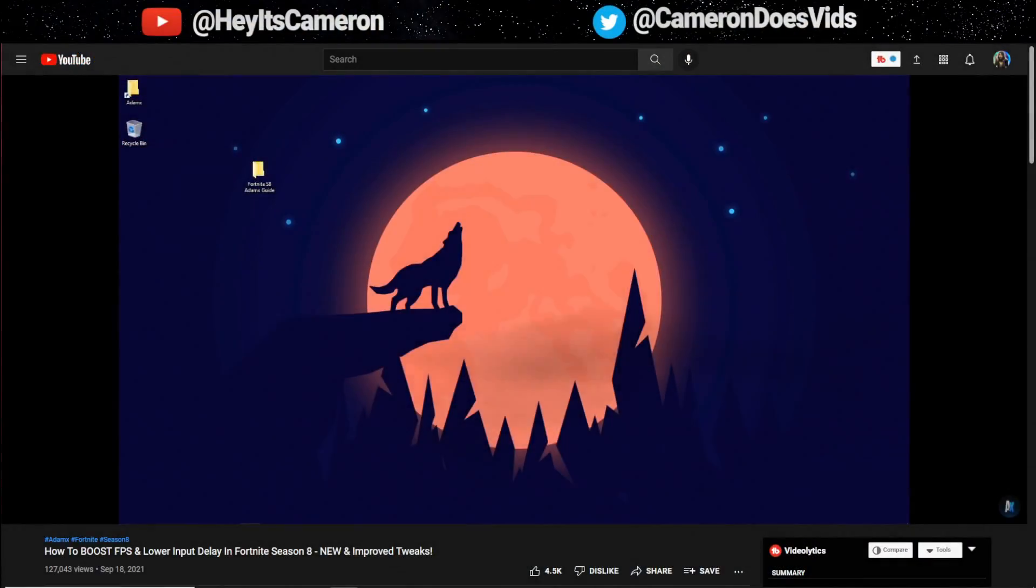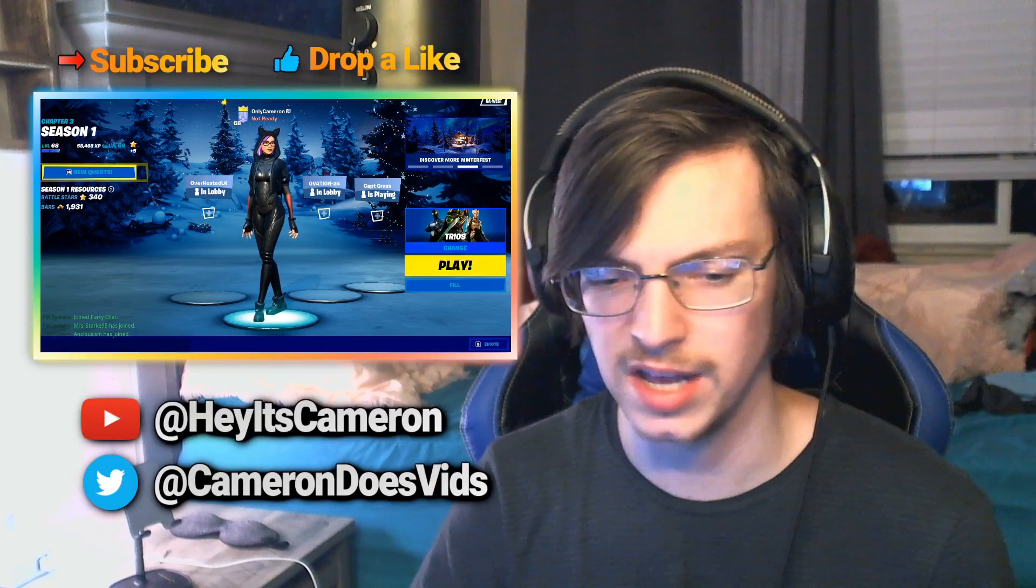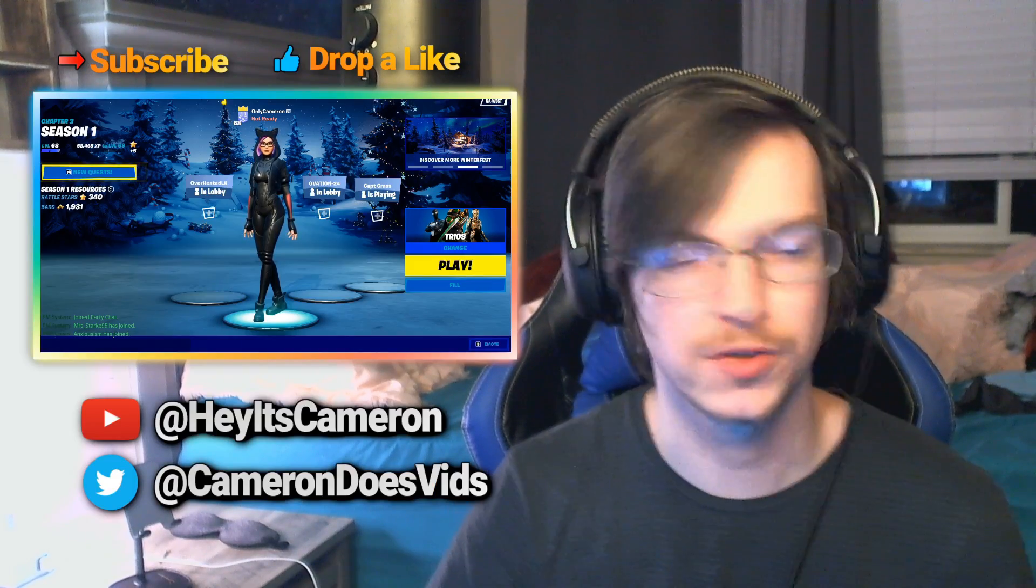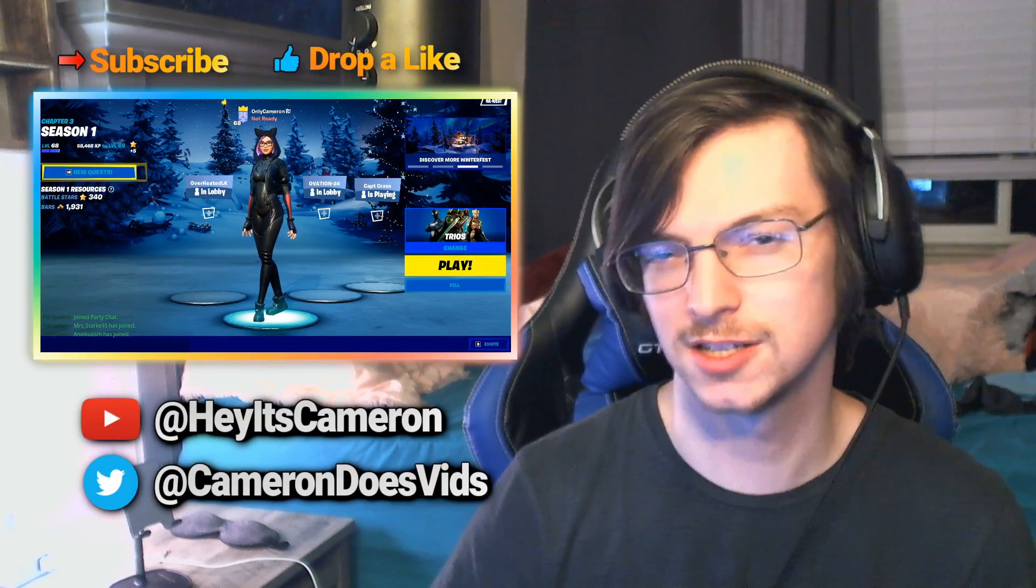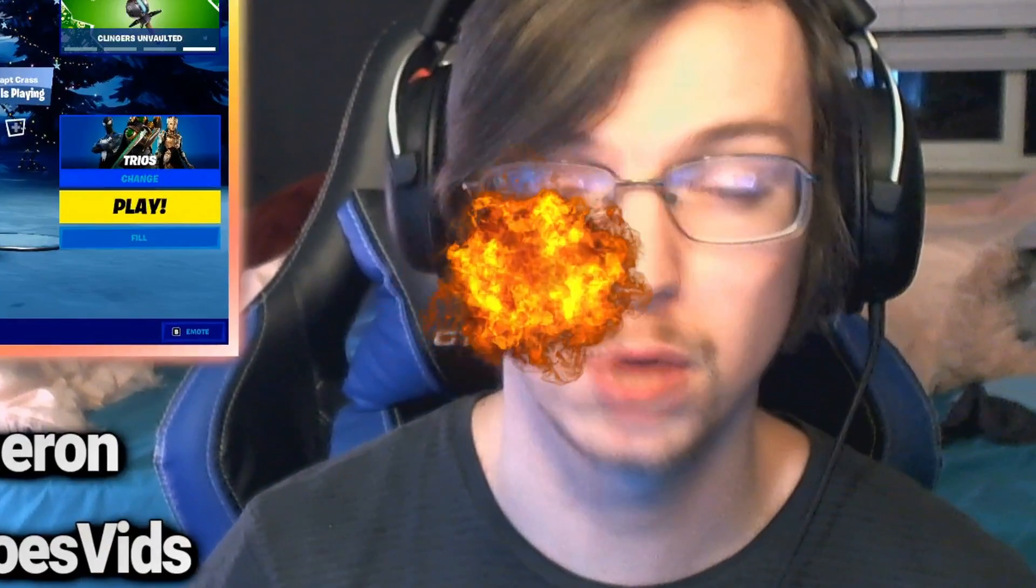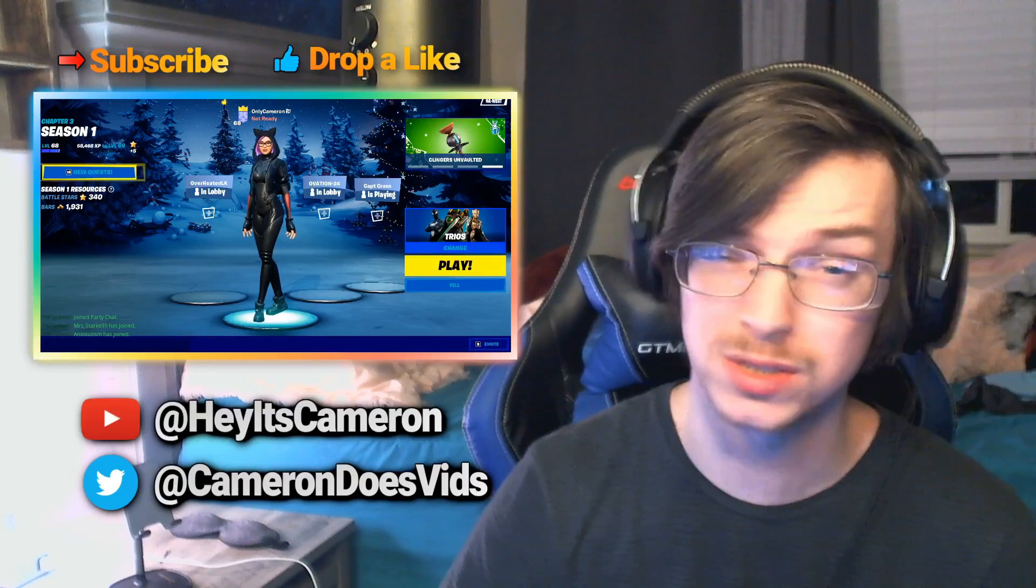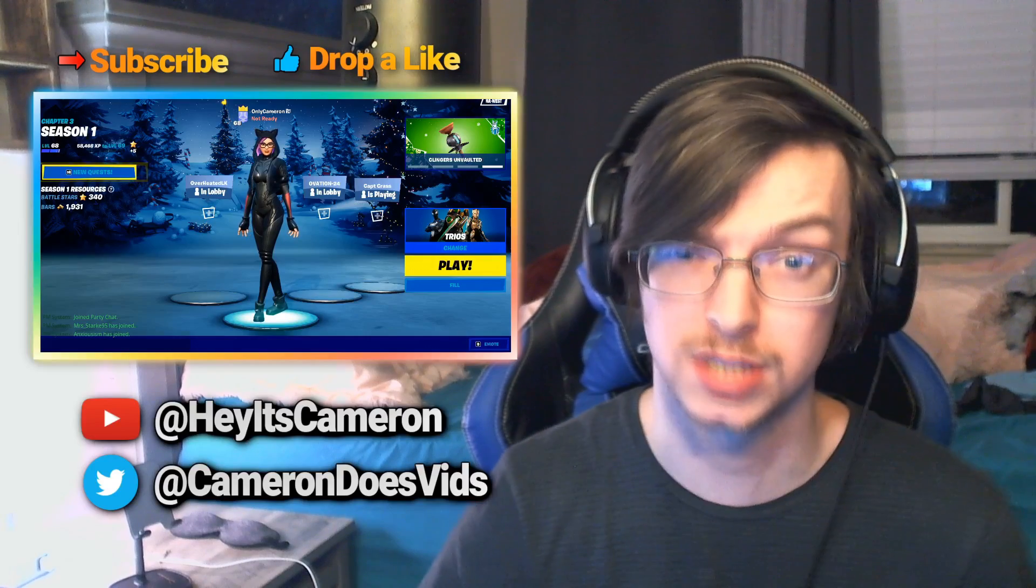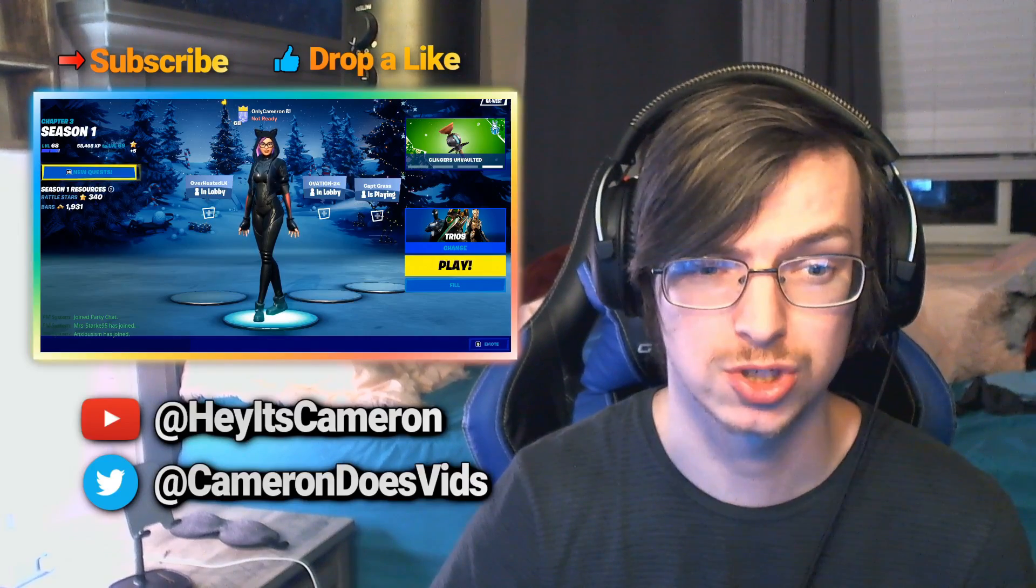I'm going to be showing you how you can improve your FPS and trust me guys it's really easy to do if you just follow my steps correctly. So basically Atomex is saying if you don't do what he says your computer will blow up so it's best just to follow his step-by-step instructions.